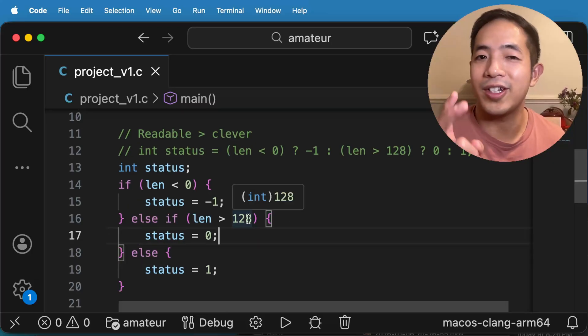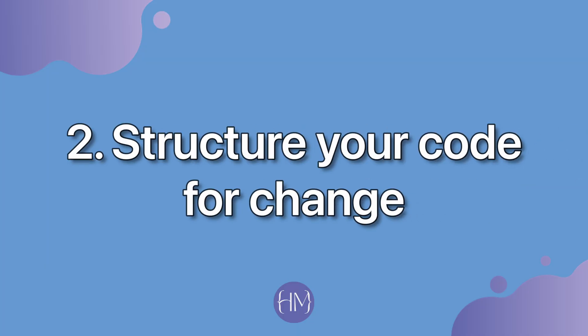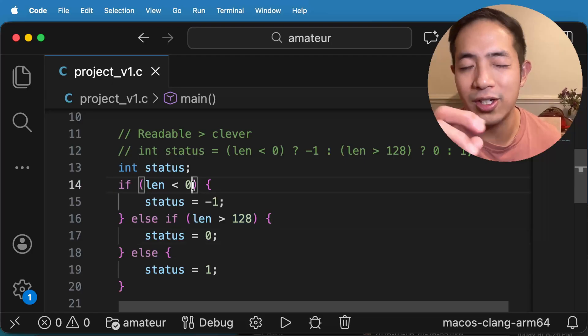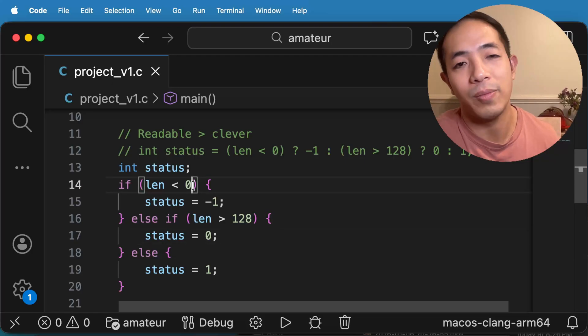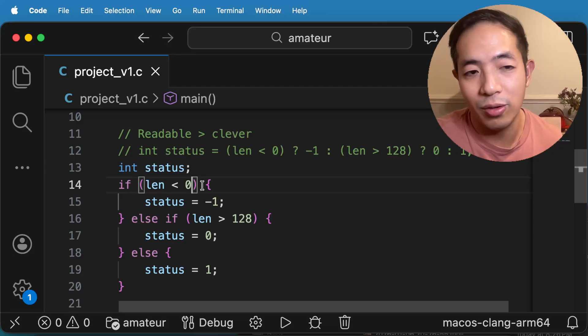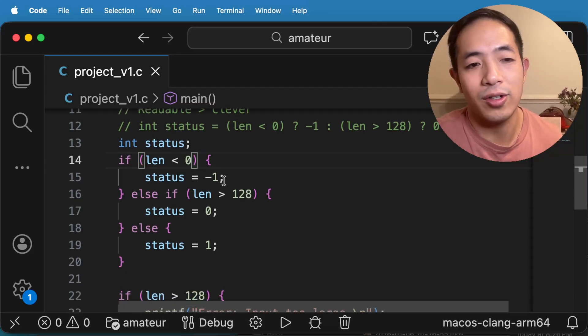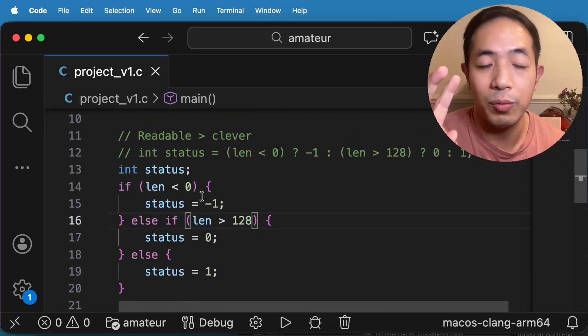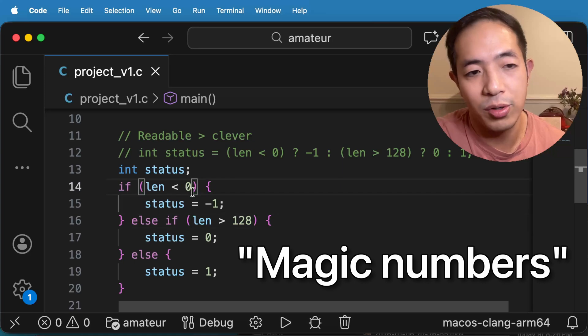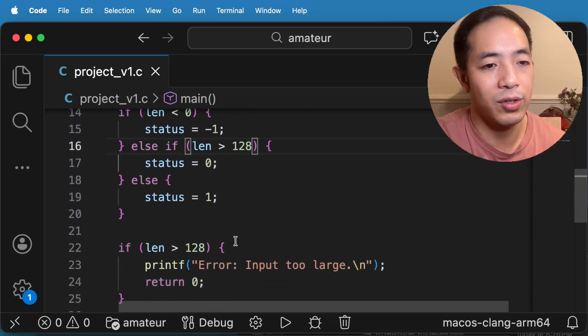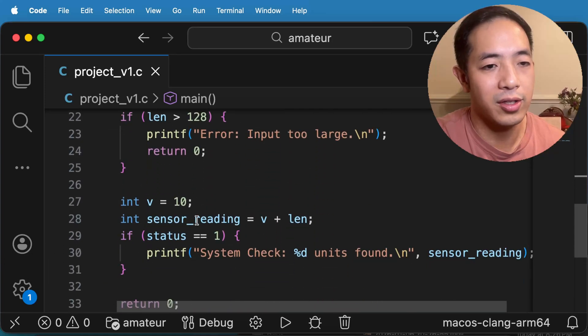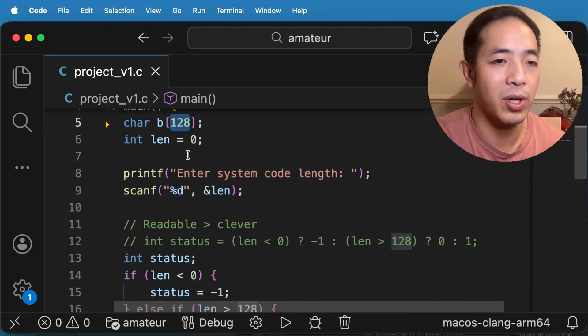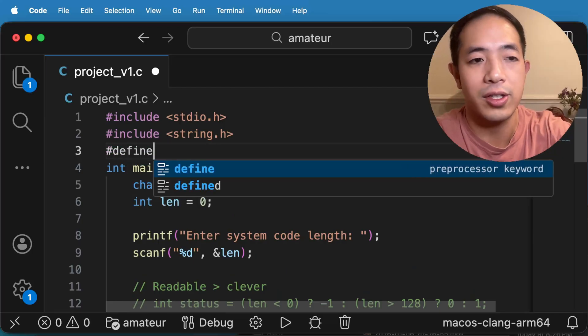All right, the second architectural shift that will make your code look more professional is to structure your code for change. And what I mean by that is you want to structure it in such a way that it's easily changeable or easily upgradable. You have to keep in mind that your code will probably go through different versions. And so, for example, in this code here, you can see that there's a lot of what we call magic numbers, and that is there's a hard-coded number zero here, negative one and 128, and if we scroll down some more, there is 10 in here. And so what we do in our code is we don't have these magic numbers. We actually create a pound define. We create some constants.